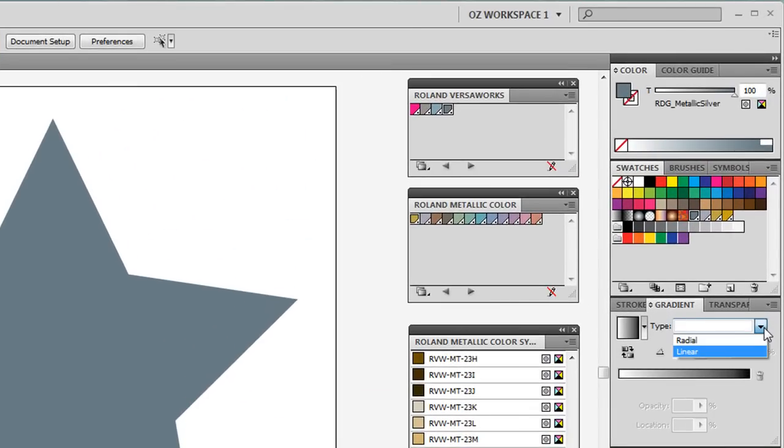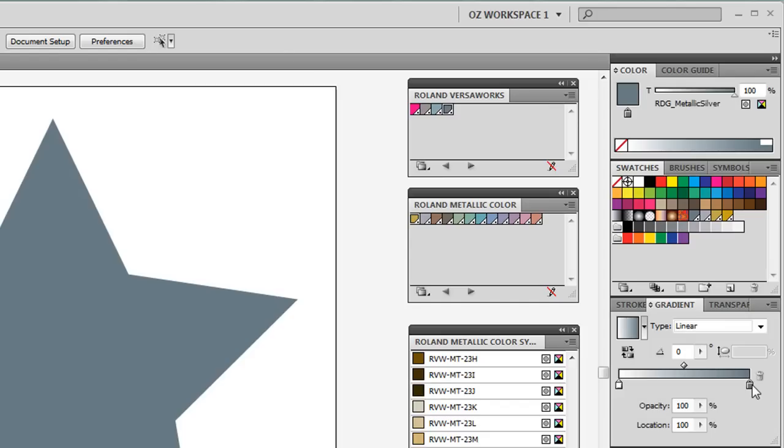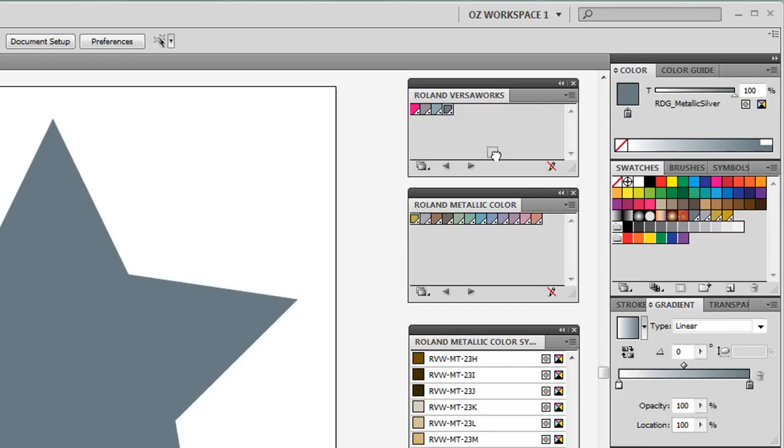Now what we're going to do is we're going to make this a linear gradient. And you can see that the gradient window changes. And I'm going to select RDG Metallic Silver for my end point in this gradient. I'm going to drag it over. And you'll notice that in the gradient slider, the end value has changed to Metallic Silver and it's 100% opacity at the 100% location. Now we're going to select RDG Metallic Silver again and bring it over to the left side of the gradient at what's called the 0% location.